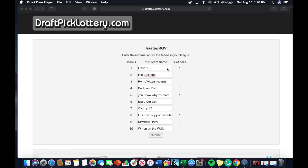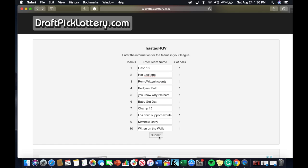The way it works is every team will have the same chance of landing the number one pick. Everyone has one ball and every team name is here. Shout out to the two teams we added this year. Unfortunately we lost a few, but we're now down to ten teams in the hashtag RGB fantasy football league. Let's get to the results. I'm just gonna hit submit here on draftpicklottery.com, shout out to them for doing all the hard work.